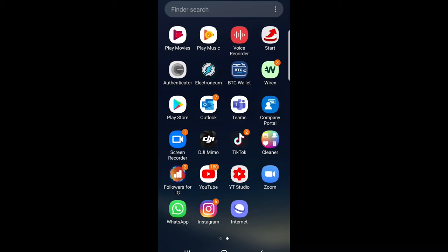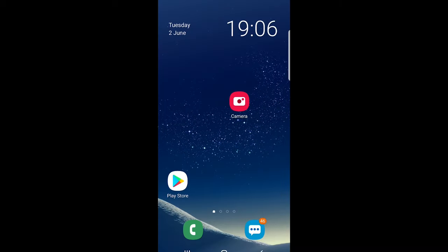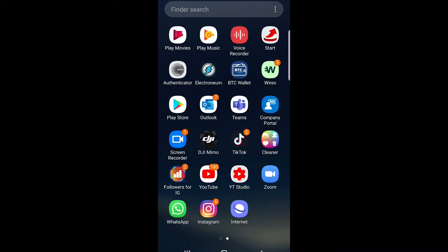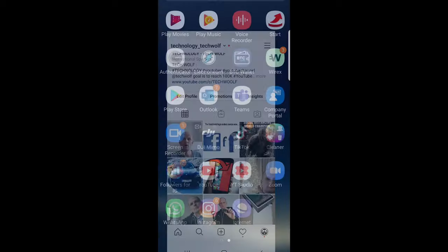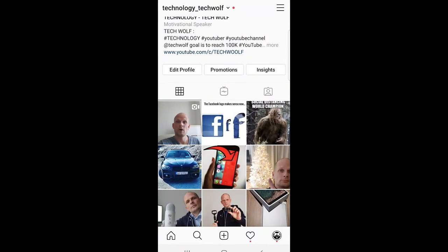Hello guys and welcome to TechWolf. In this video I'm going to show you how to disable or switch off or turn off notifications on Instagram. To do this, open the Instagram application as you can see this is mine.